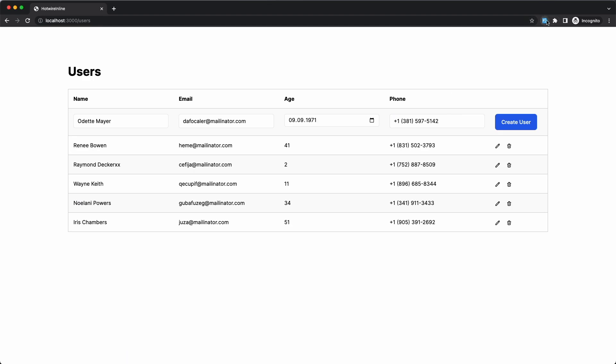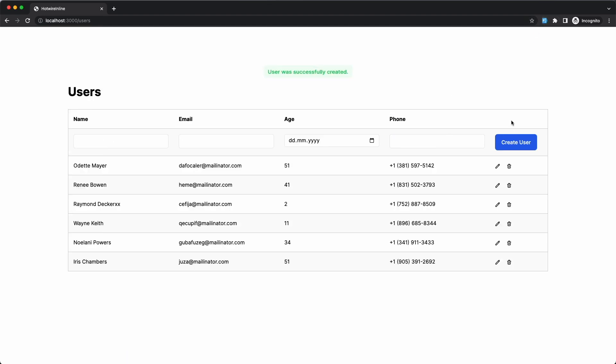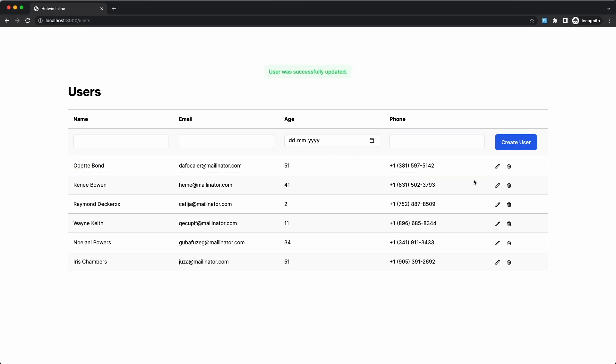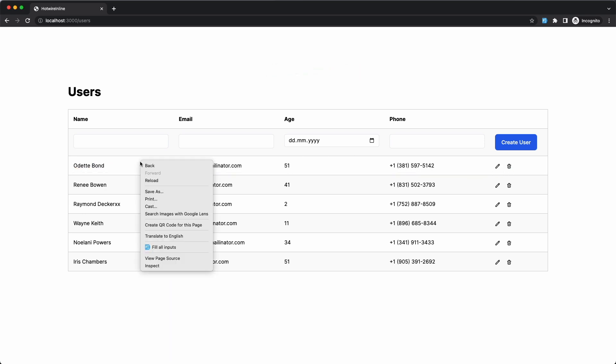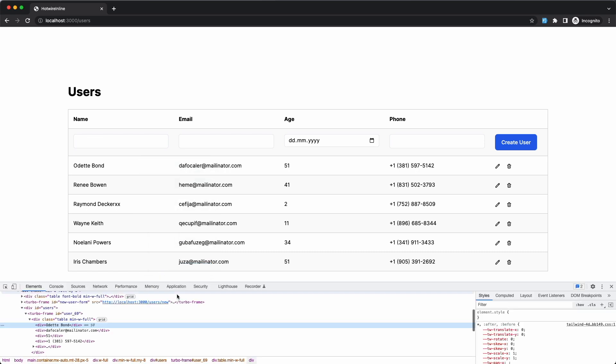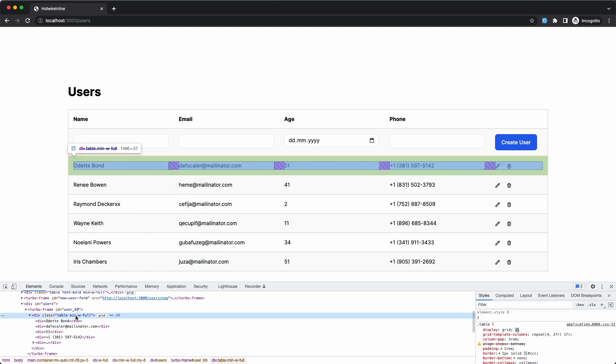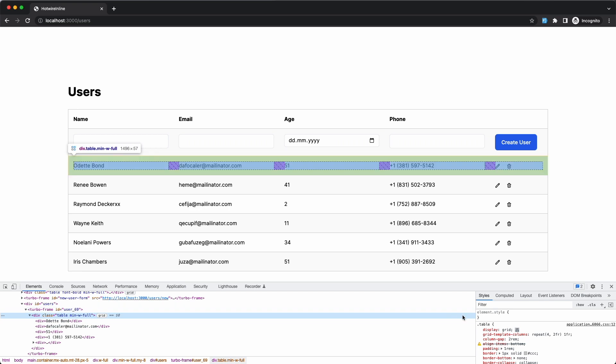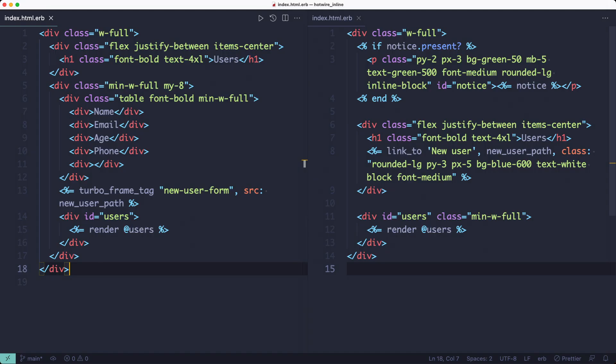We're going to first change the index template to list all the records in one big table. But instead of using a table element, which doesn't like it when you try to interleave form elements between its rows, we're going to use a CSS grid to display the divs like a table. So the difference between the old template and the new one is this.